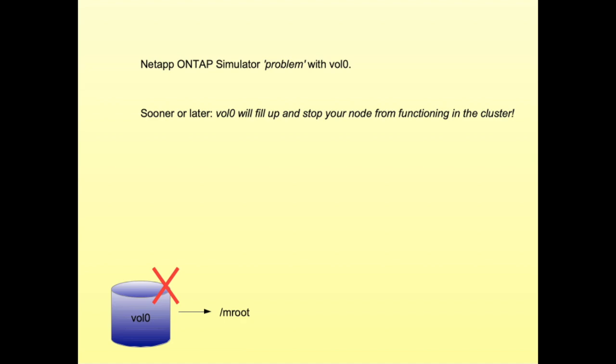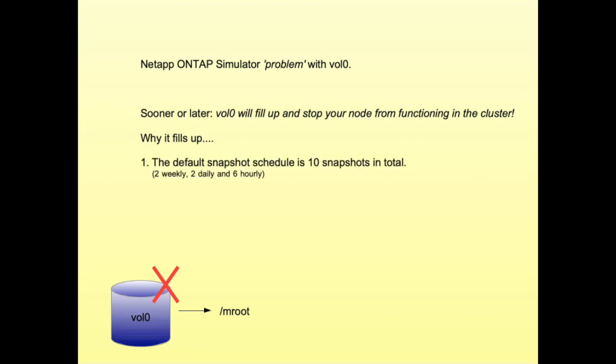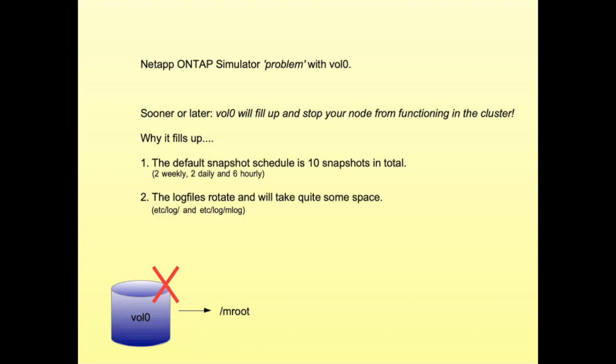Sooner or later, Vol0 will fill up and stop your node from functioning in the cluster, at least with the simulator because it's a small volume. Why does it fill up? The default snapshot schedule is 10 snapshots in total, so Vol0 on the simulator will fill up quickly because of the snapshots. Another reason is the log files rotate and take quite some space. These log files are located in /mroot/etc/log and mlog.